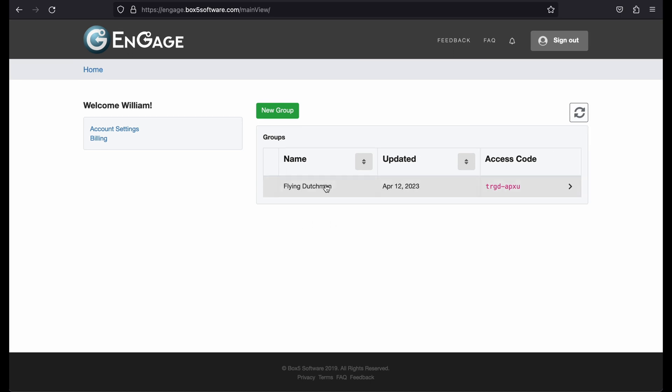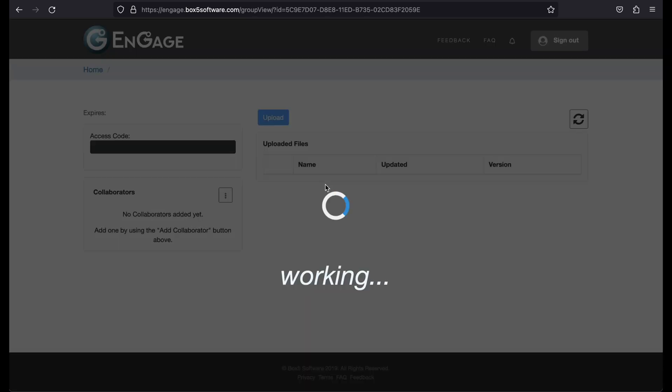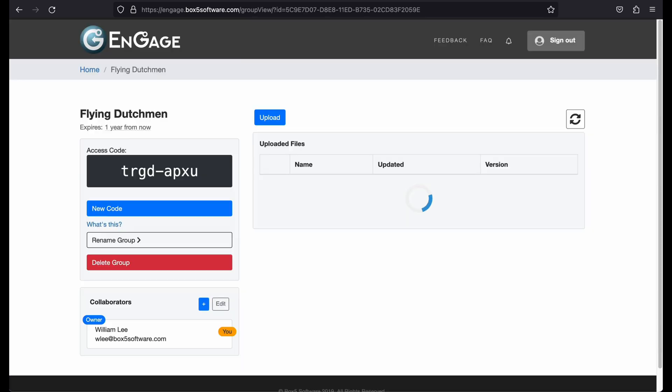To view your group, click on the desired group in the list. The group page has a lot of information available. Let's go over its components one at a time.